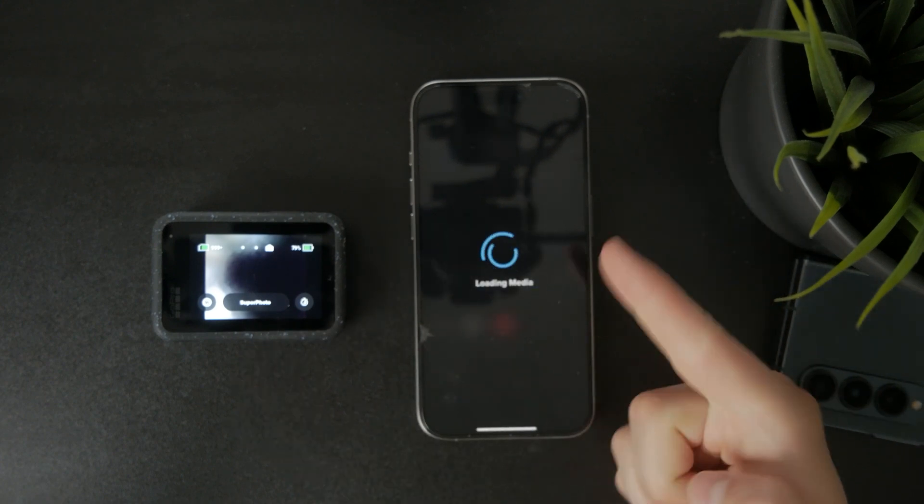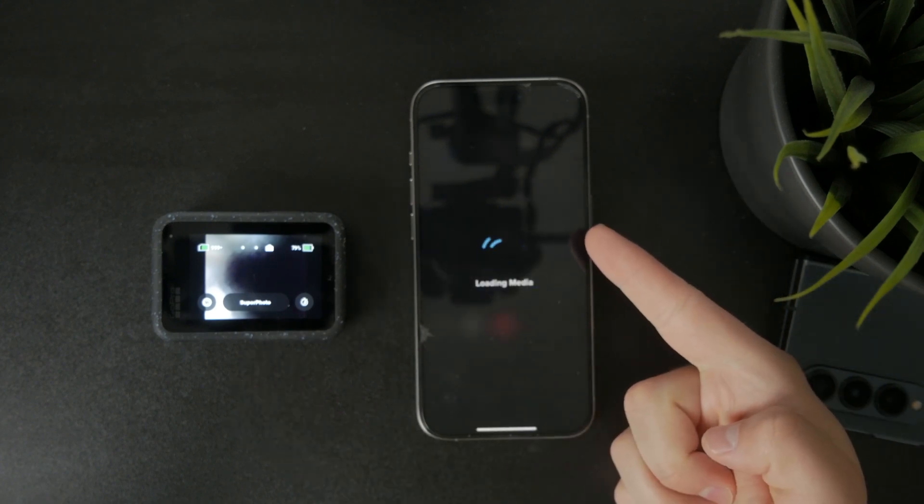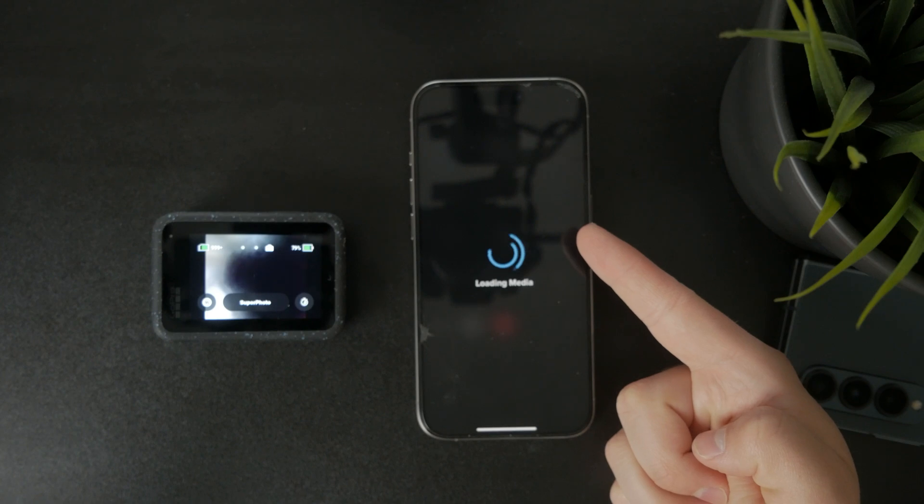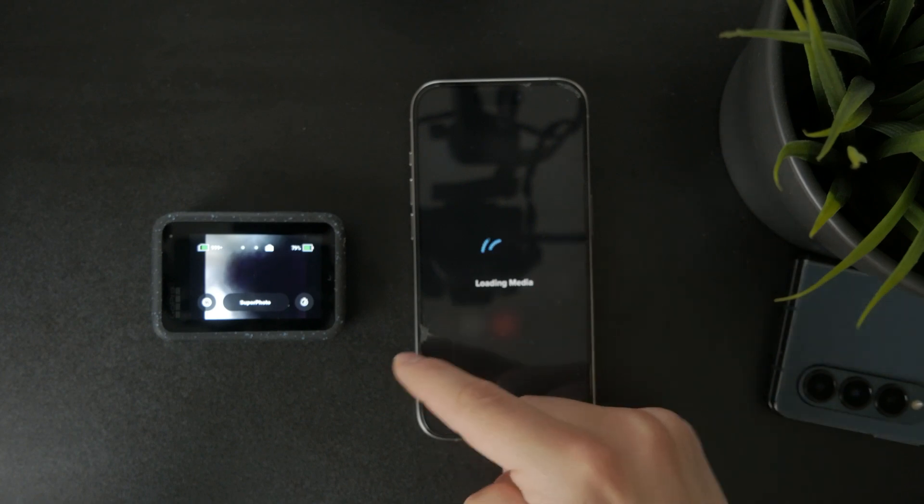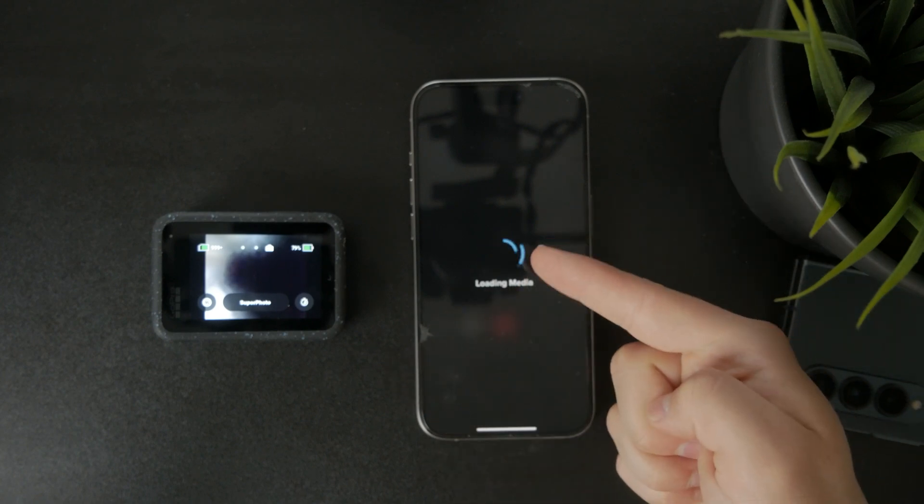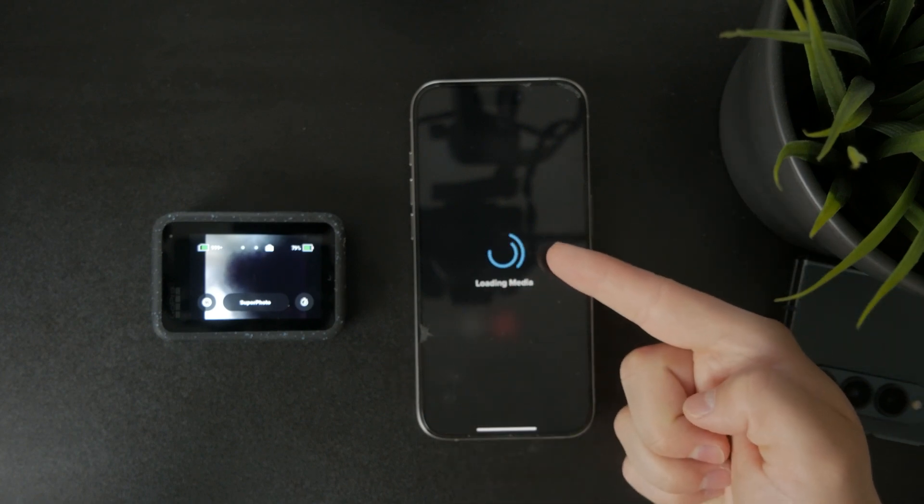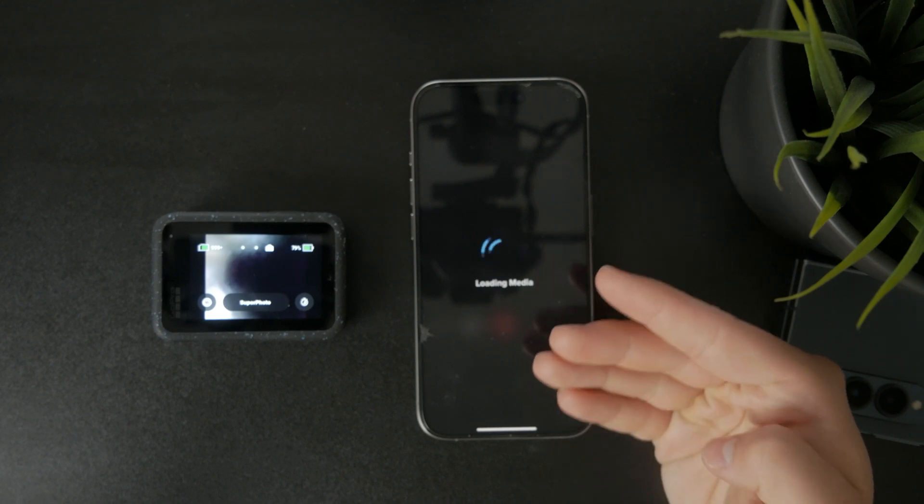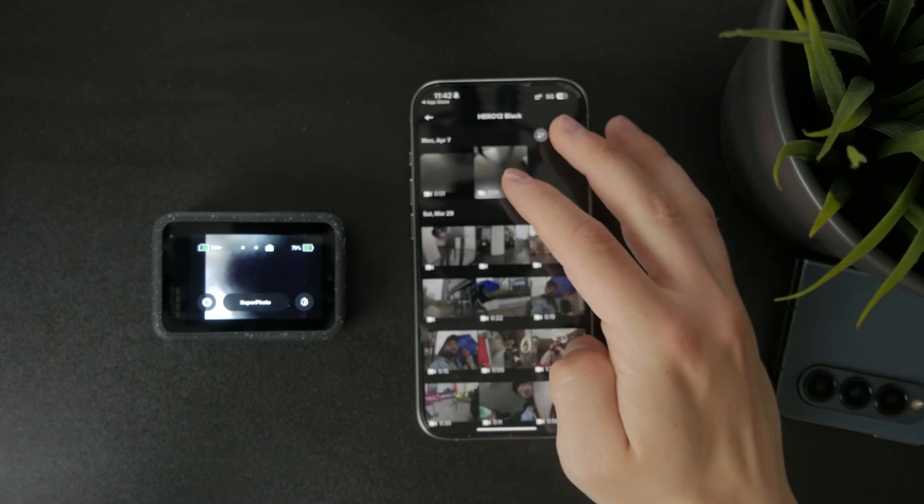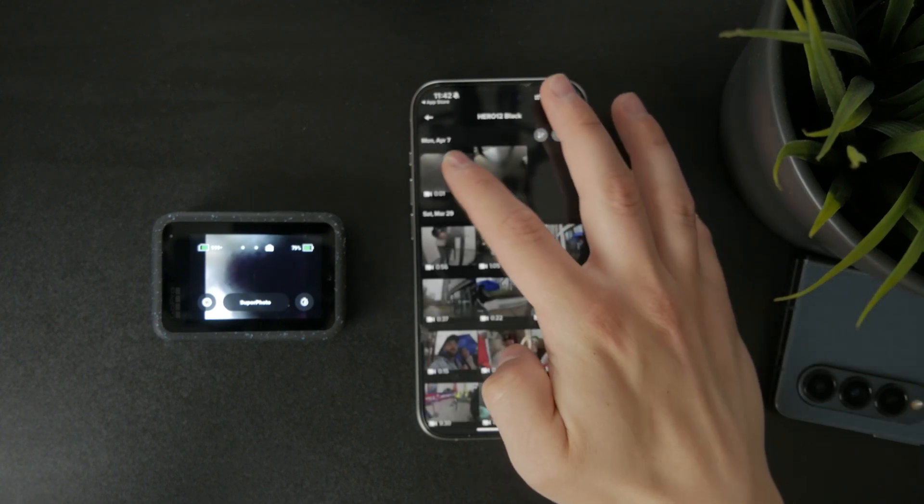But even if you have the footage downloaded inside the Quick app from GoPro, you still can't perform much editing as you need to export that footage into the gallery of your phone.